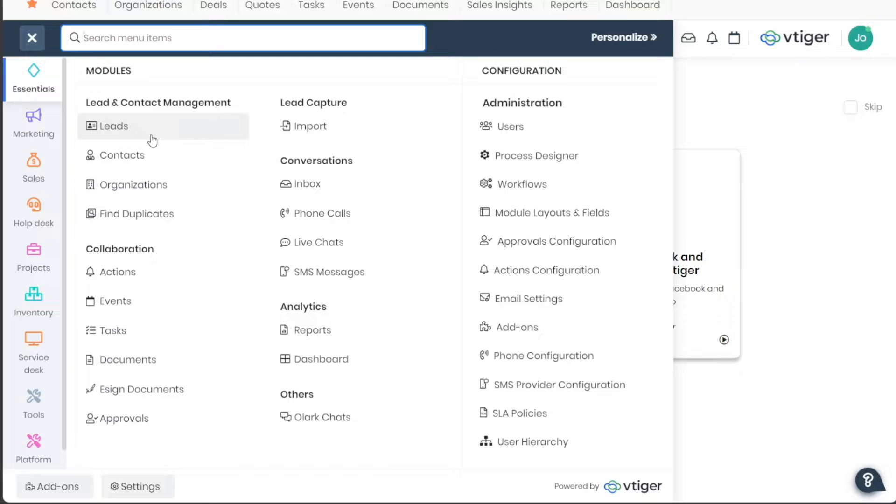The Contacts tab serves as an organized repository for managing all your customer contacts. You can swiftly search through customer information as needed.